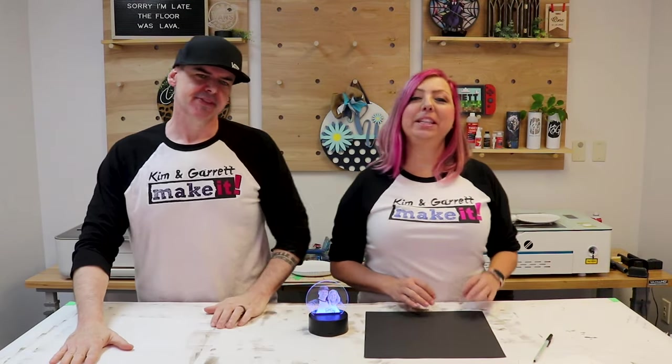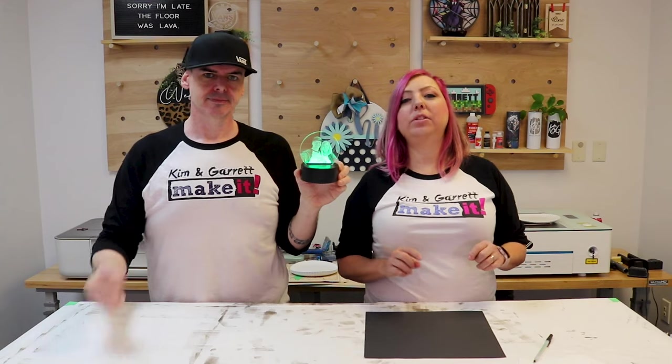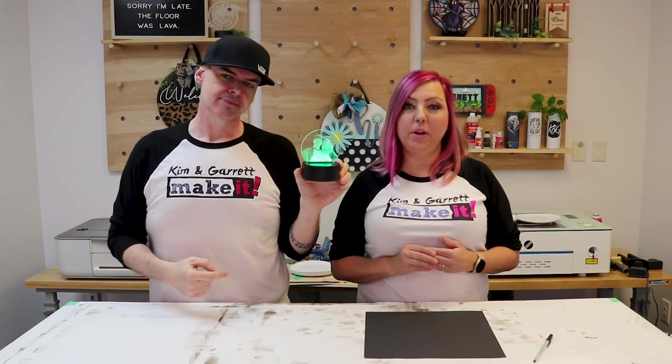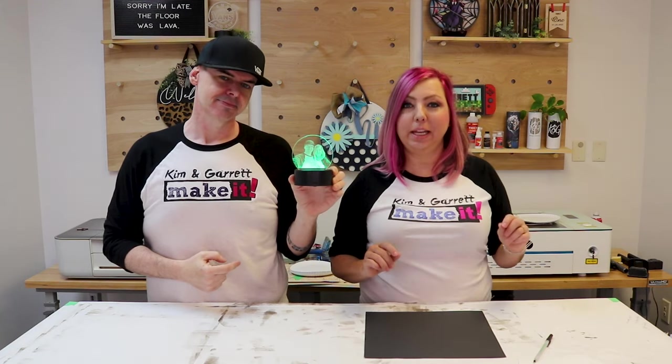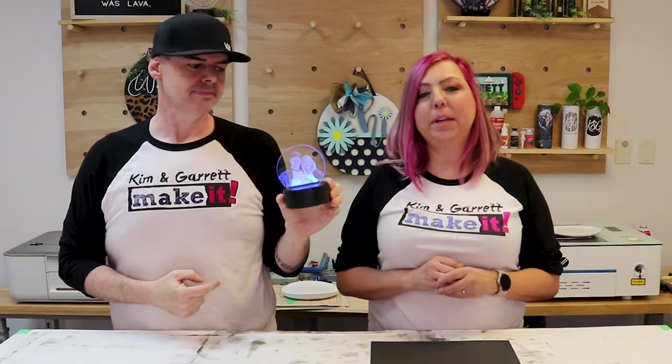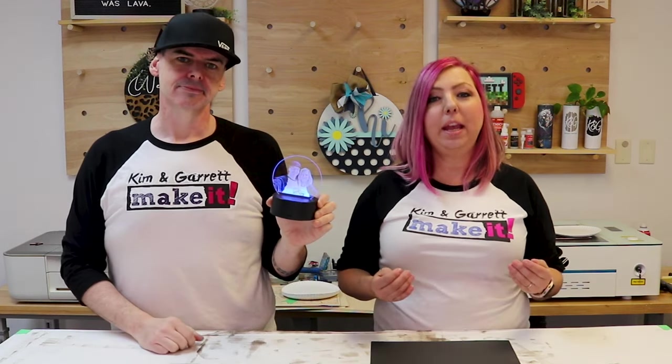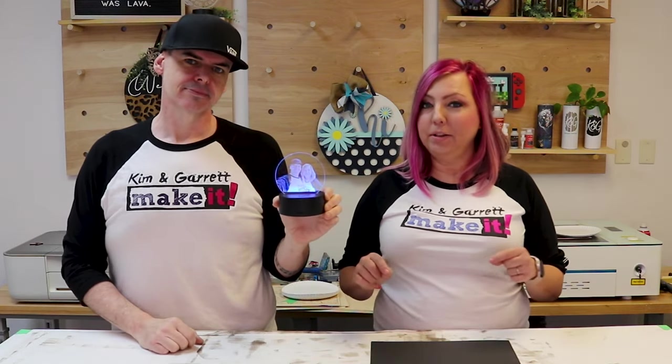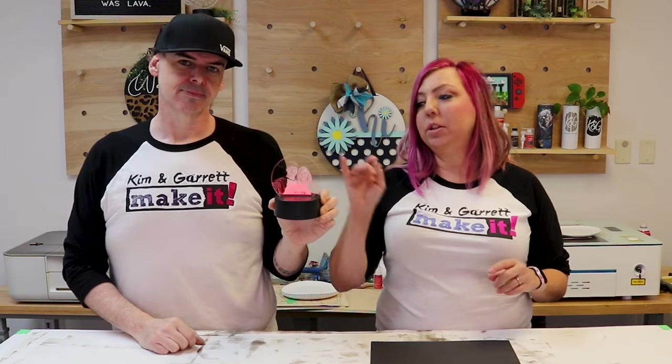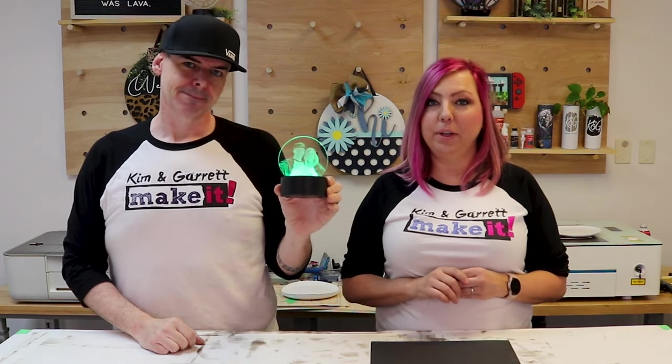This week we're answering some viewer comments. A couple of weeks ago we did a video on how to engrave a photo on acrylic using our CO2 laser, our Omtek Polar laser, our 50 watt laser. And so we got a lot of comments because we do lots of Xtool videos. Hey will the Xtool, the diode laser, which is only 10 watts, will it do a photo engrave on acrylic? And it will. And so this week we're gonna show you how.